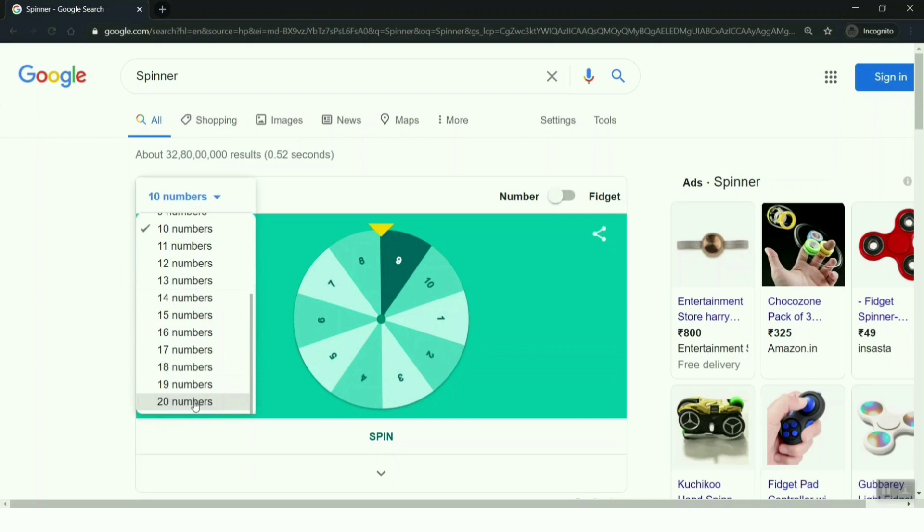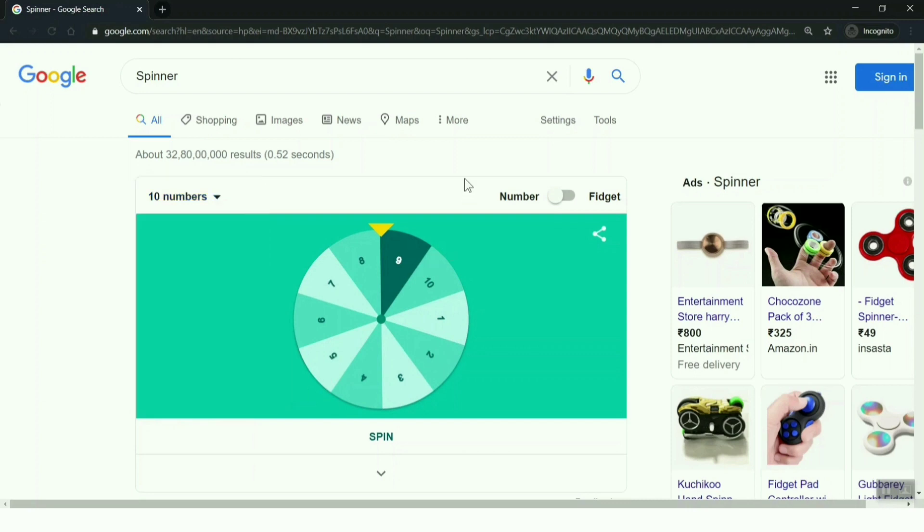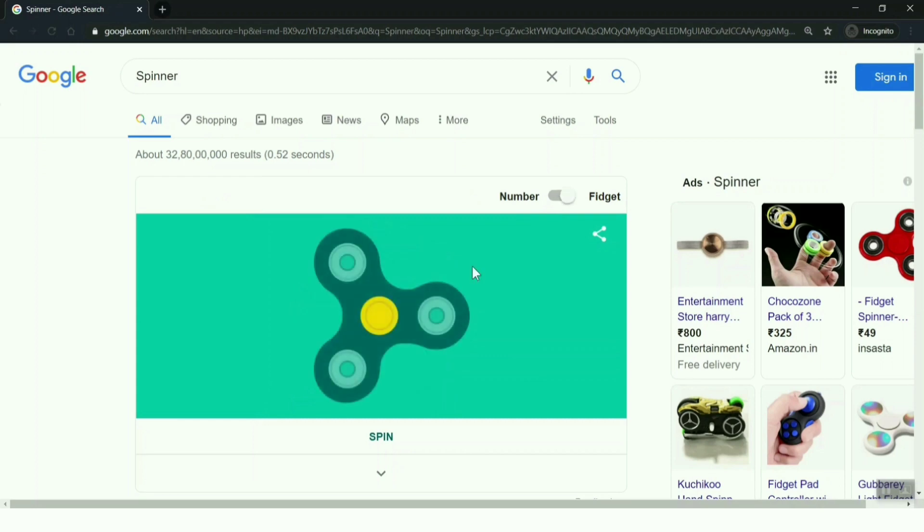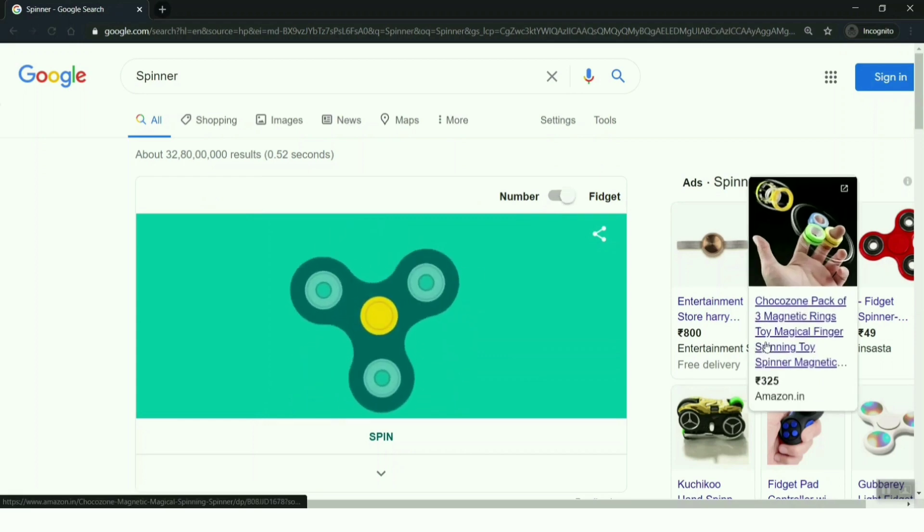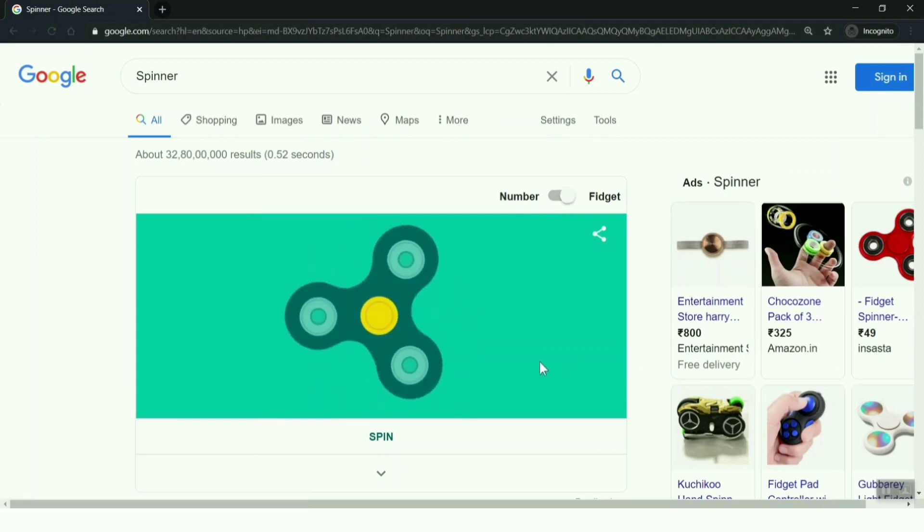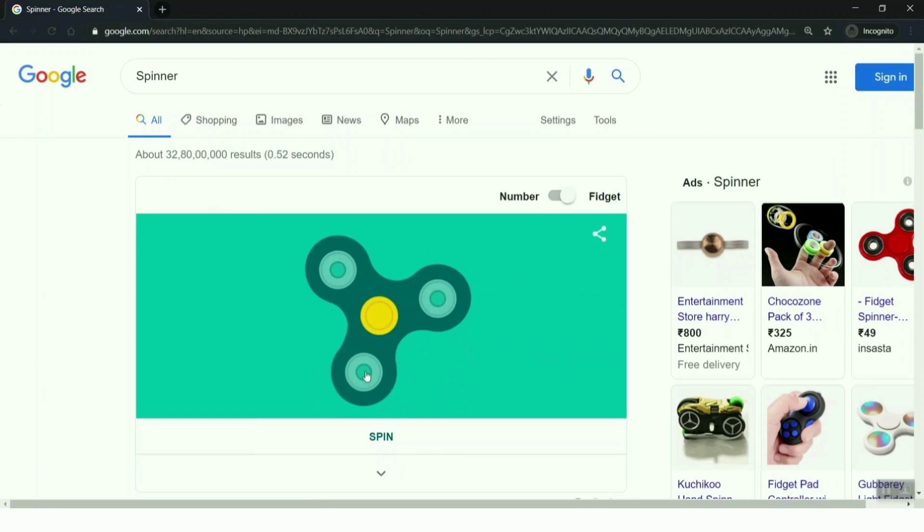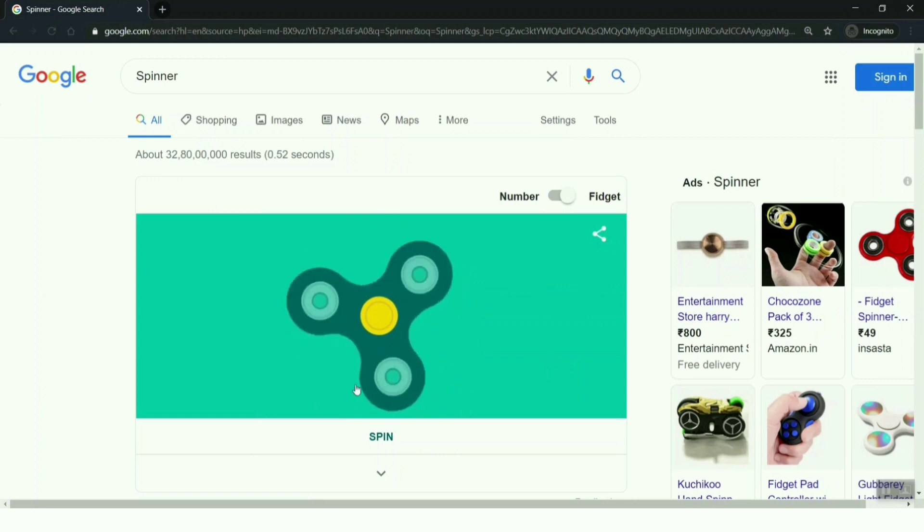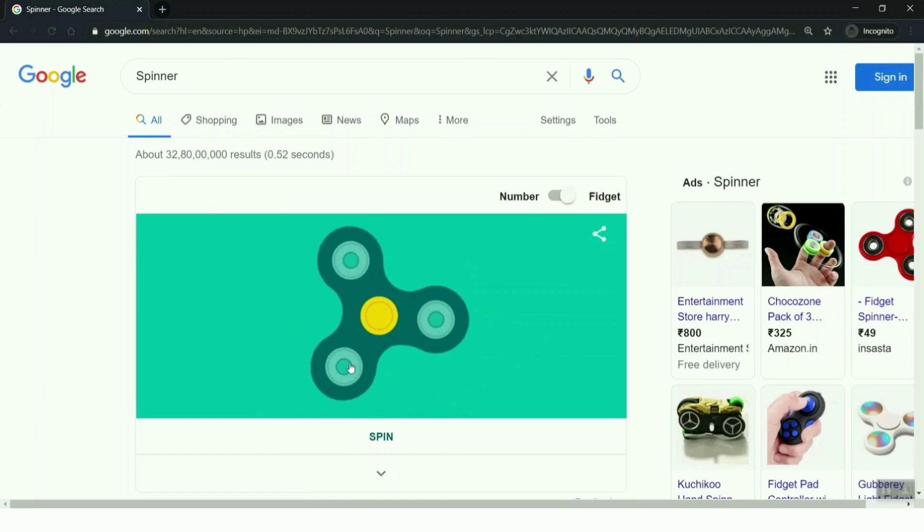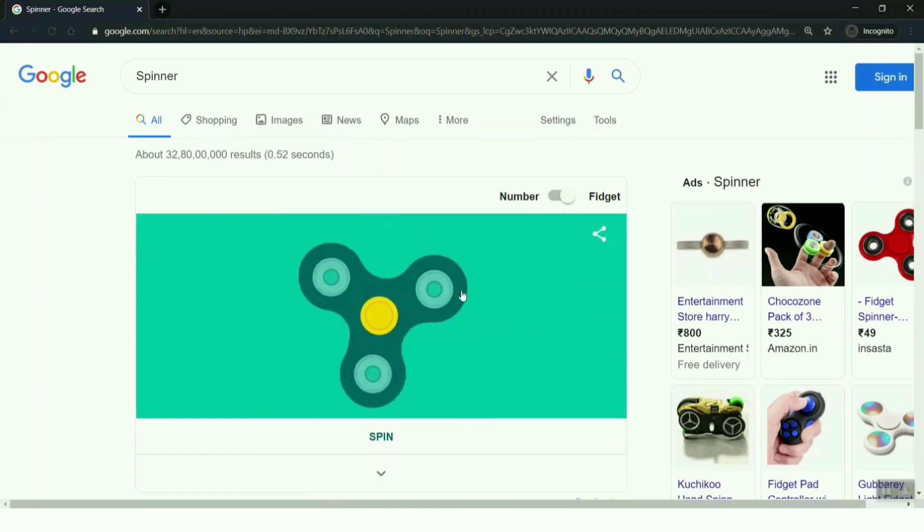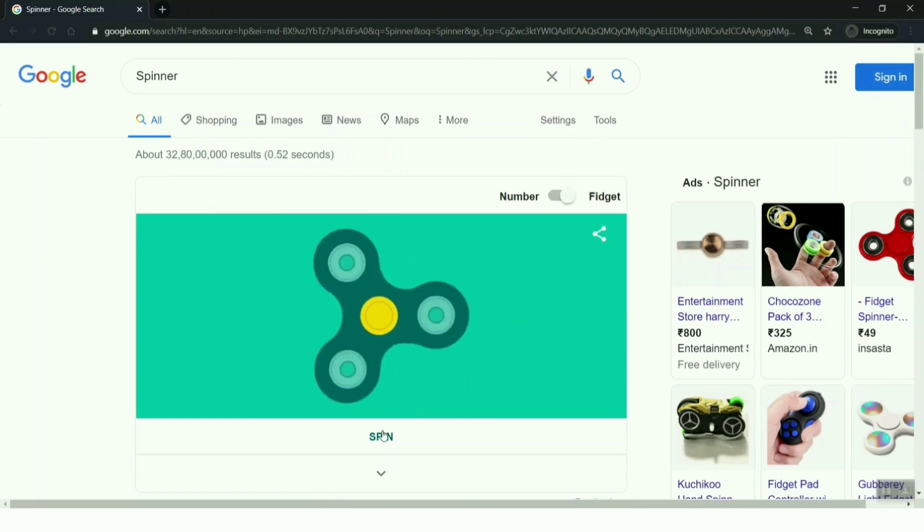Twenty is the maximum limit for the spinner wheel. Also, you have another bonus option here. You can click on the fidget to bring a fidget spinner in front of you and play with that. Just click on the wheel and drag it to spin it. You can also click on the spin button to spin the fidget spinner.